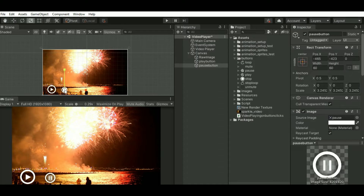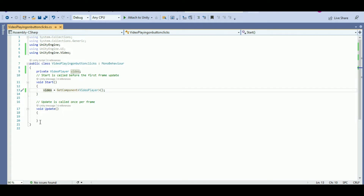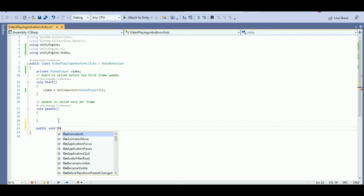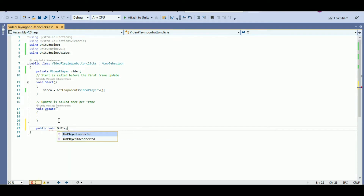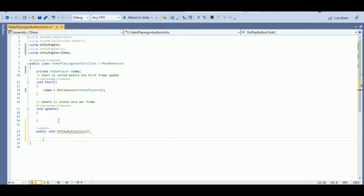Now our play and pause buttons are ready. We need to add the button functionality. So let's open the script. Let's add a function — public void OnPlayButtonClick. When you click on the play button, I want the video to be played, so video.Play.